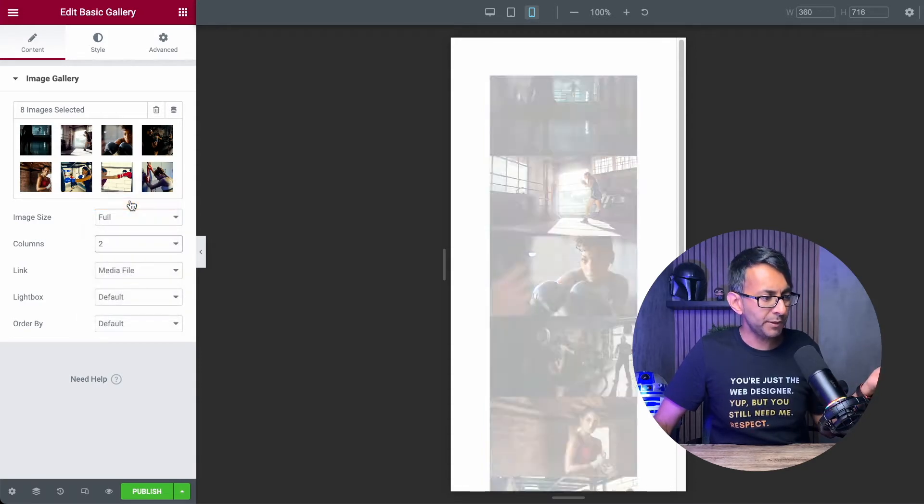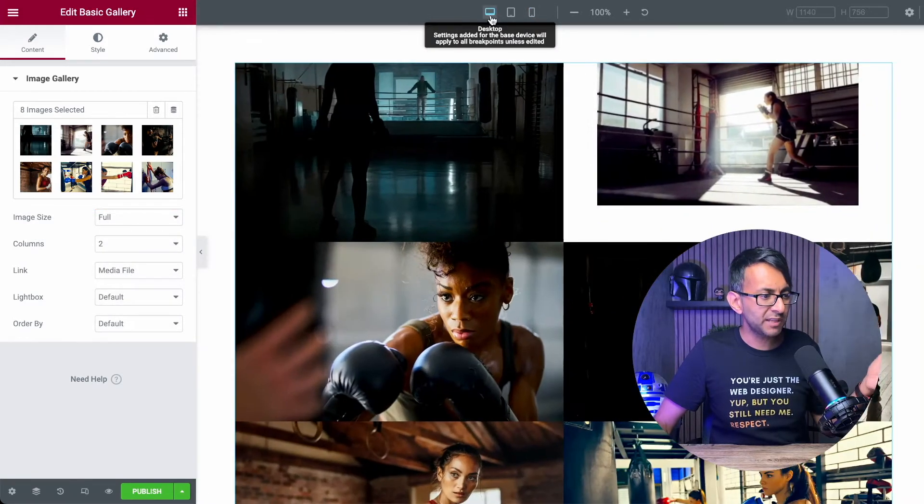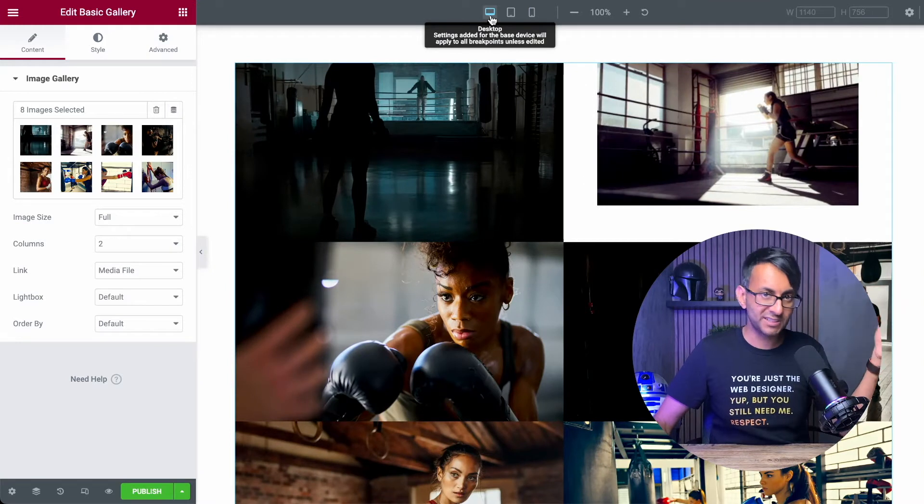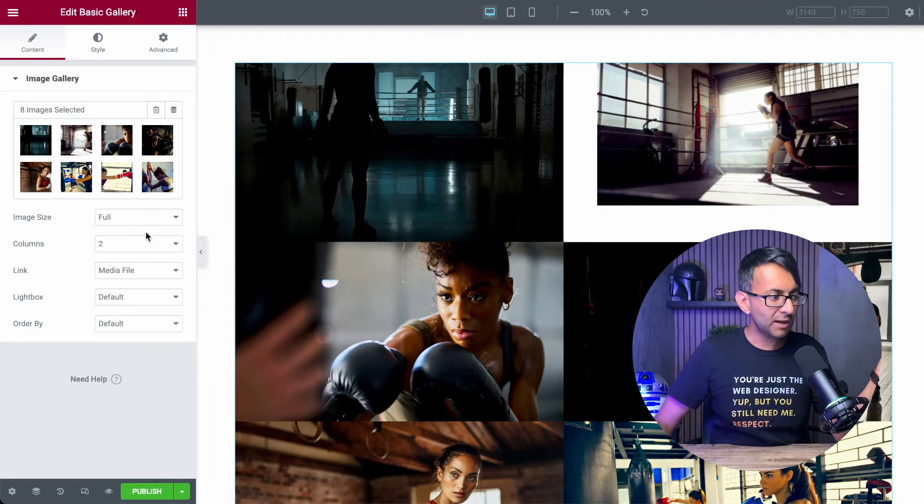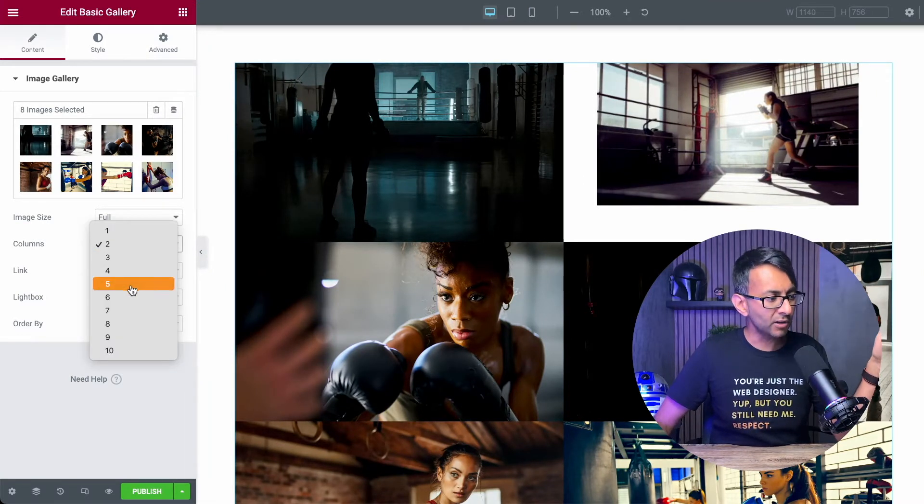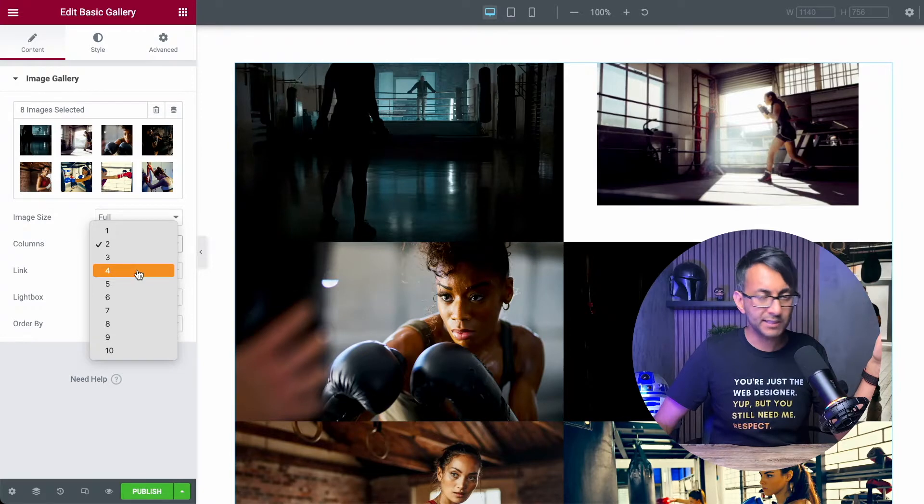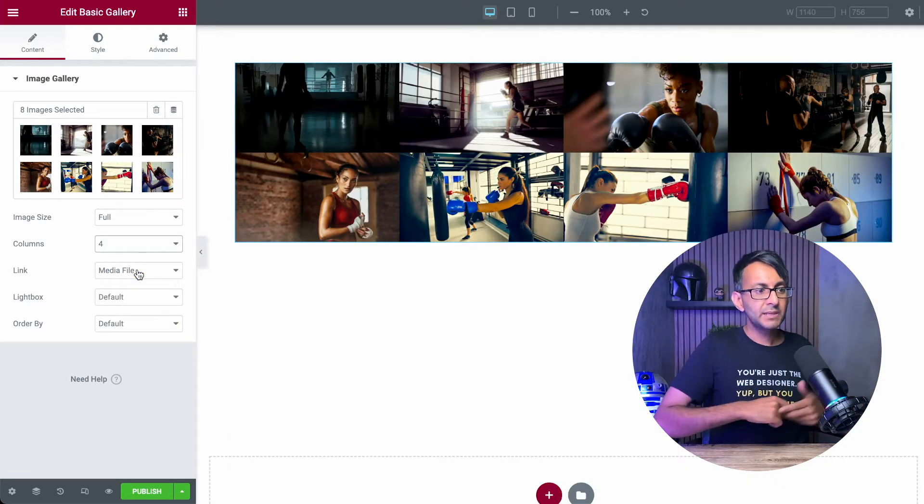So look, if I go and put in two, it will actually do that for the desktop. So this field over here for columns, this is only going to work for the desktop.